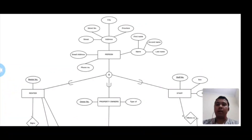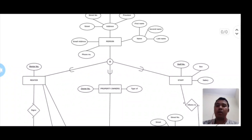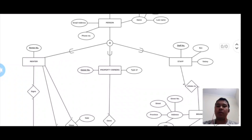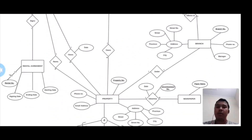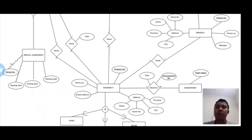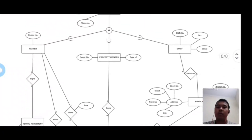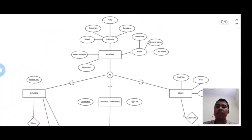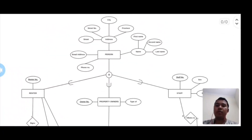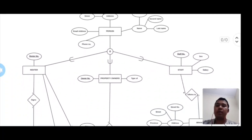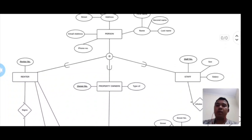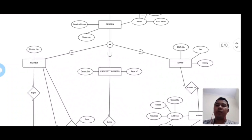Now we are going to talk about the EER diagram. The person entity shows relationships between the renter, property owners, staff, and the property. There are many branches to the property and also to the renter and the staff. The person entity has many attributes such as email address, phone number, name, and so on. The person entity's subsets are the renter, property owner, and staff.